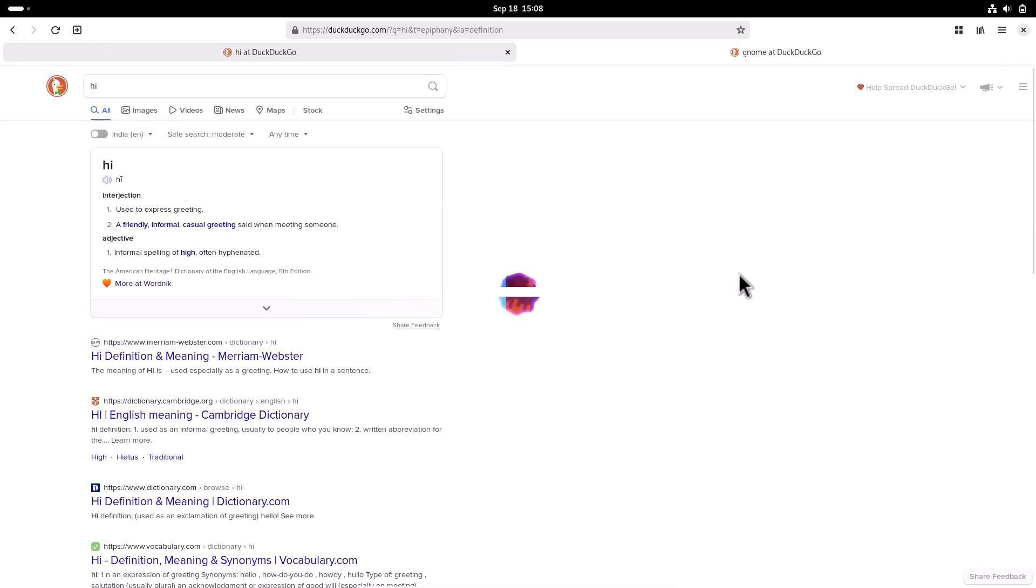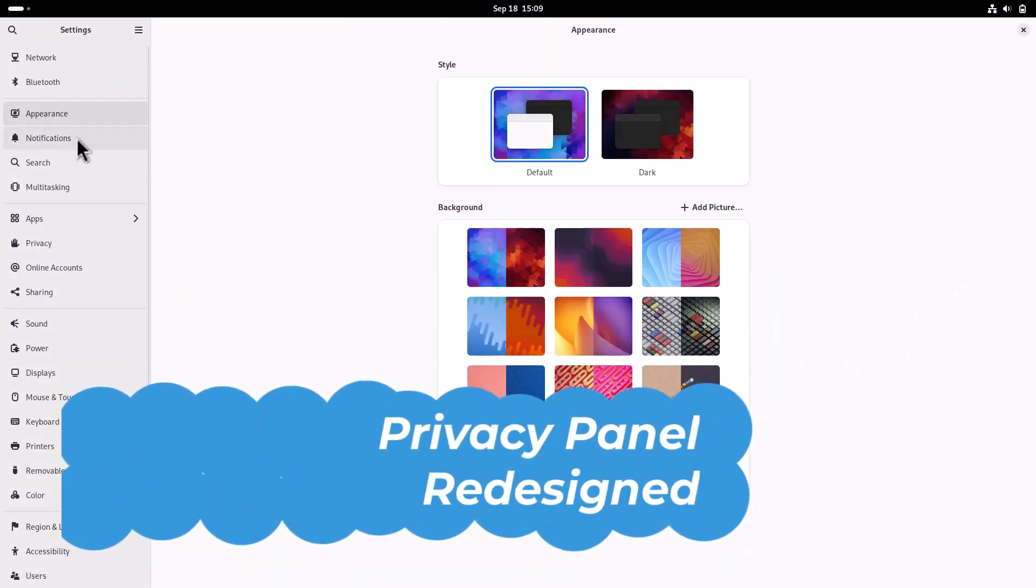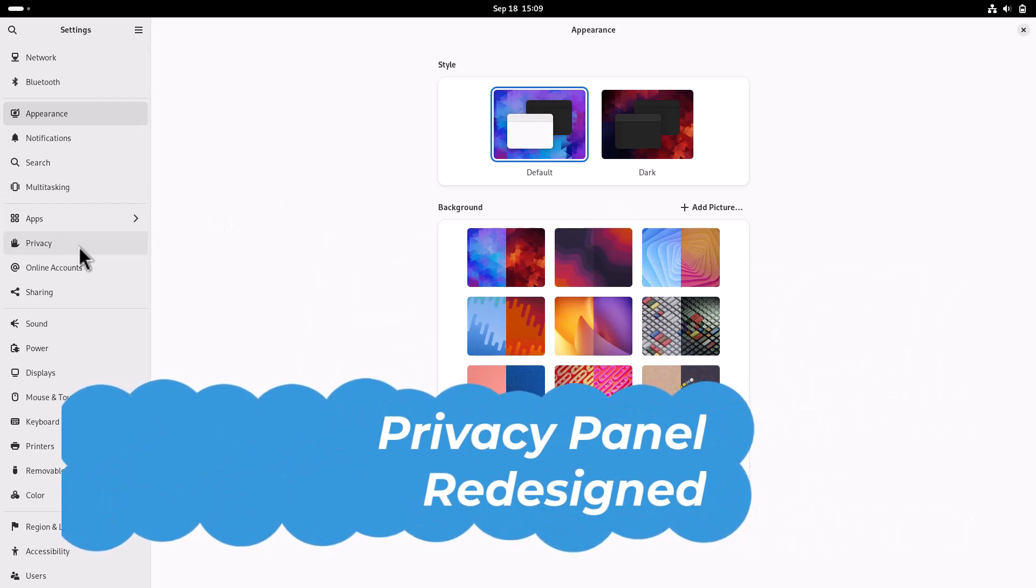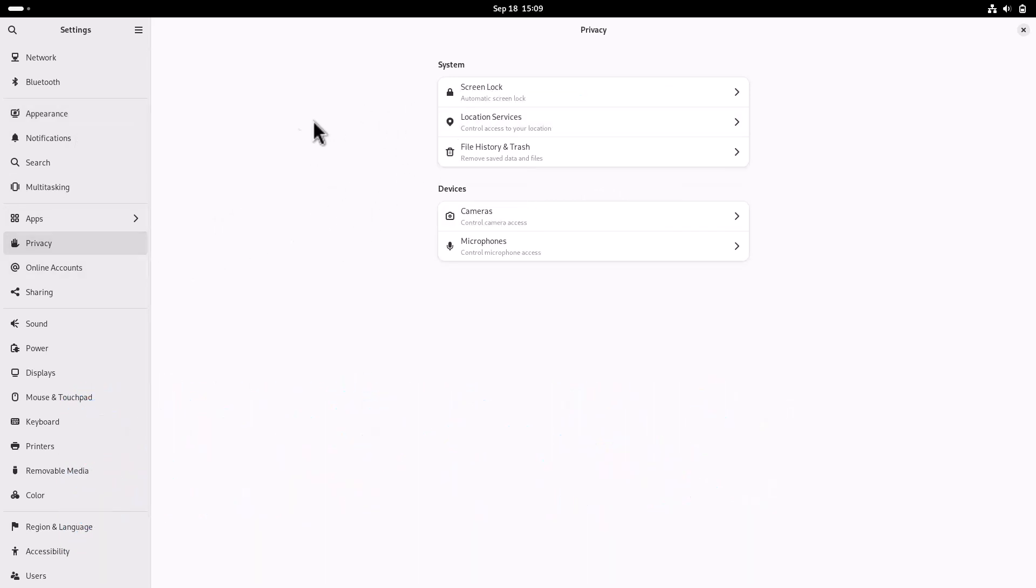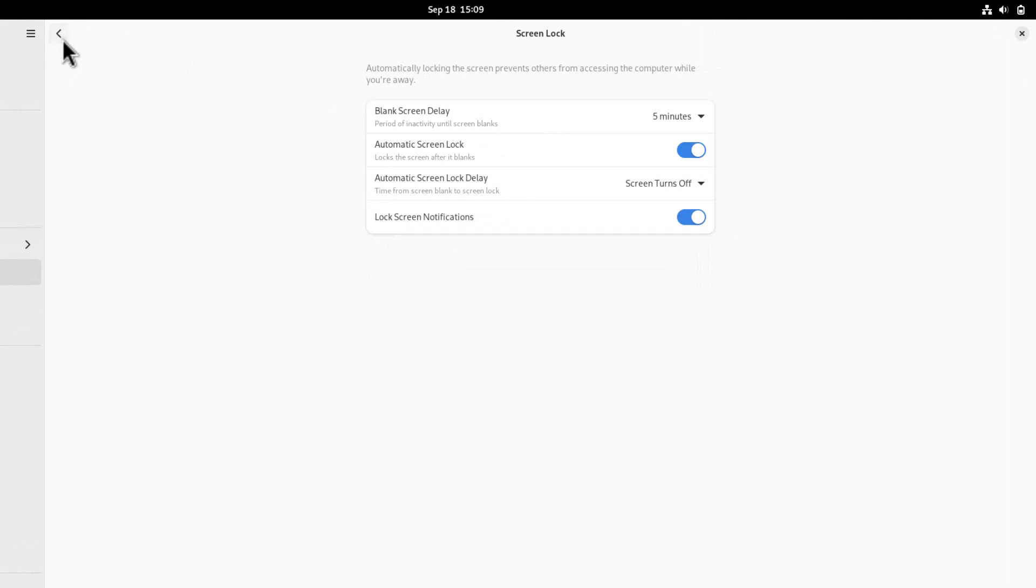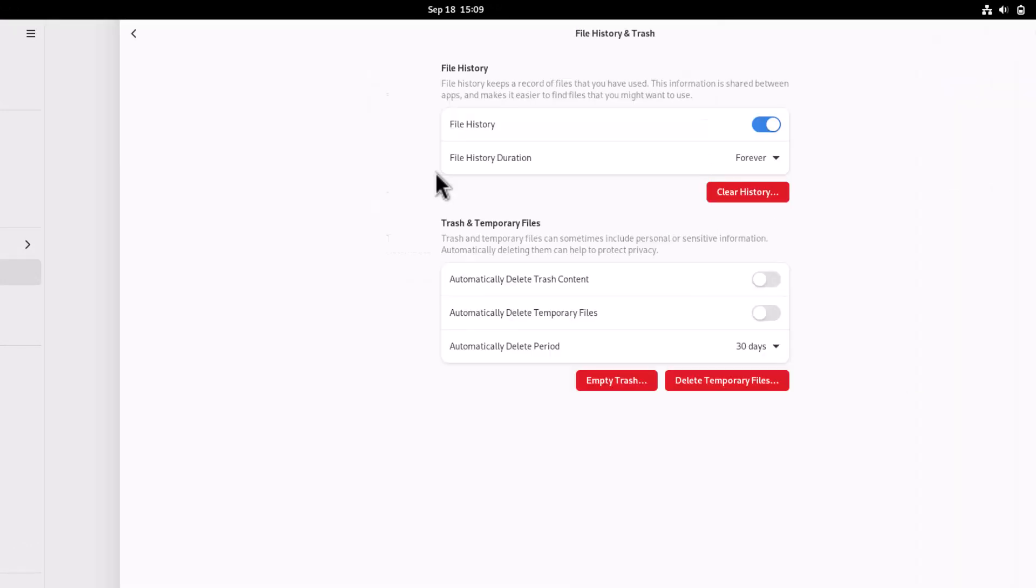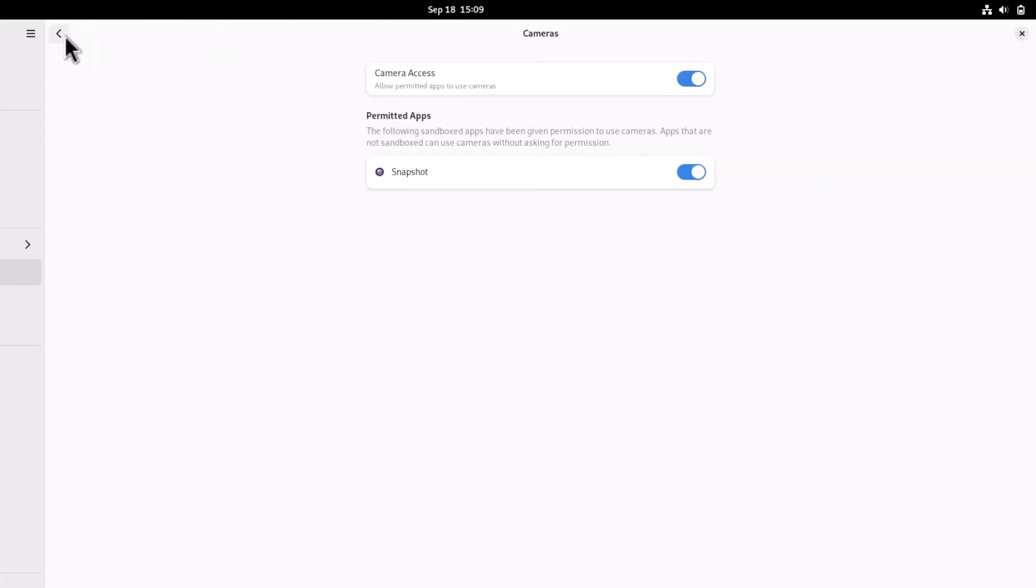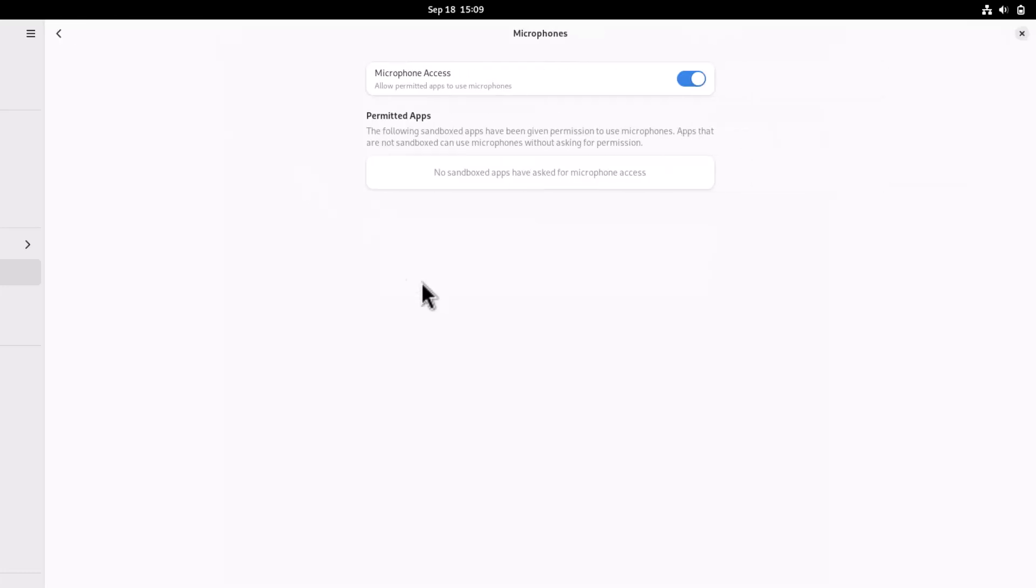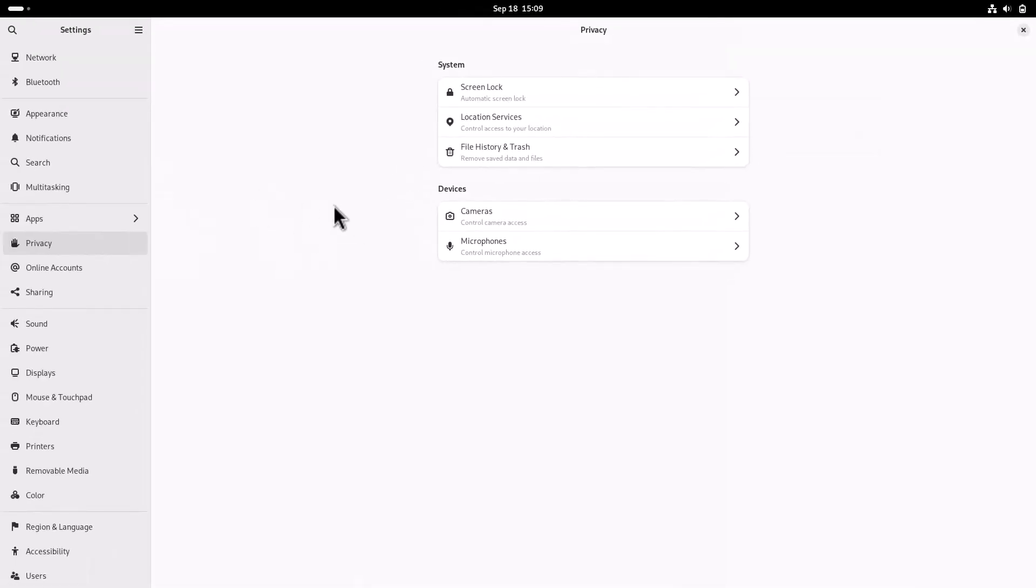Good work, GNOME team. Now this is the GNOME settings, and you'll notice the privacy panel is redesigned. All the options are here: categorized options for screen lock, location services, file history and trash, camera access, and microphone access. Everything is in this privacy panel, redesigned compared to GNOME 44.